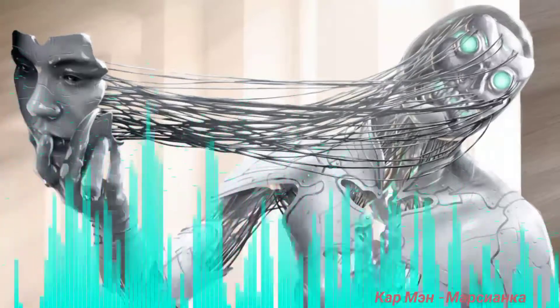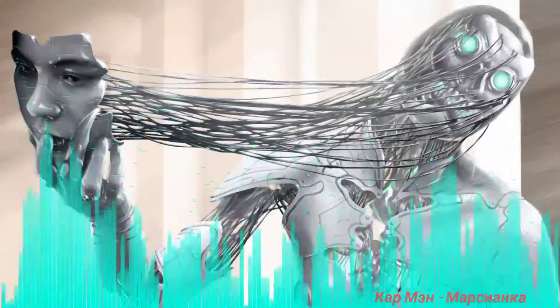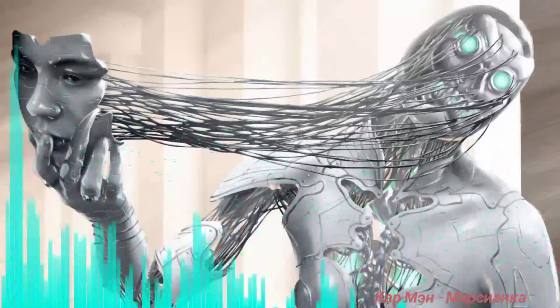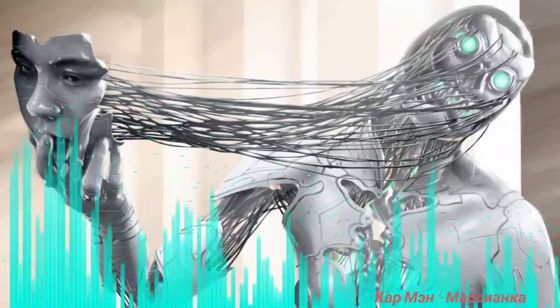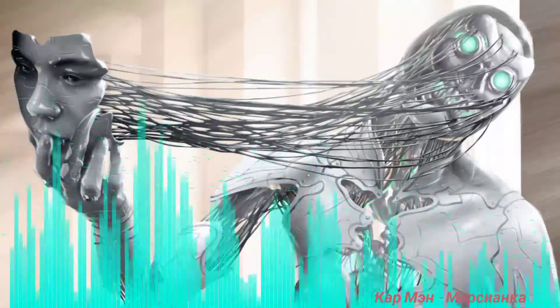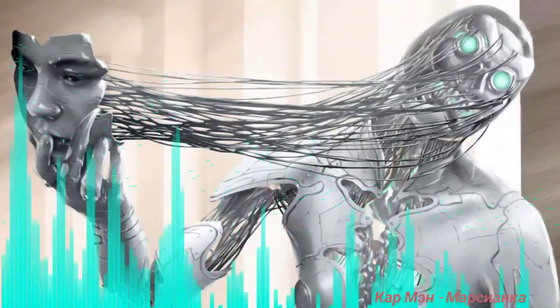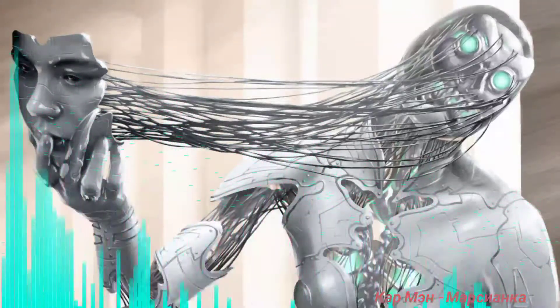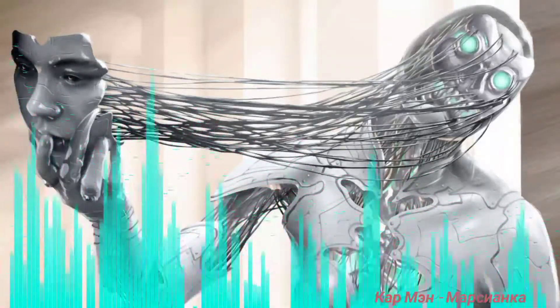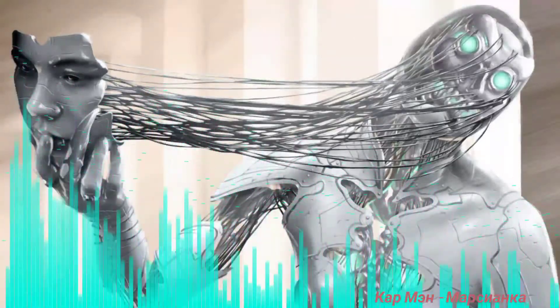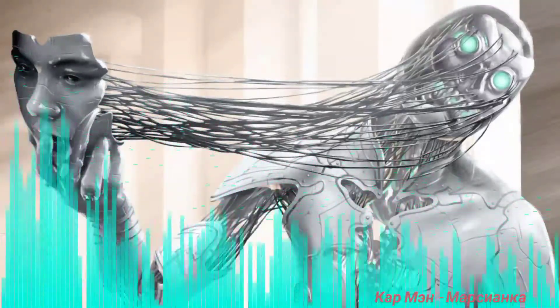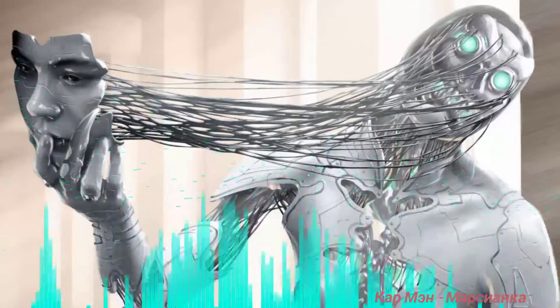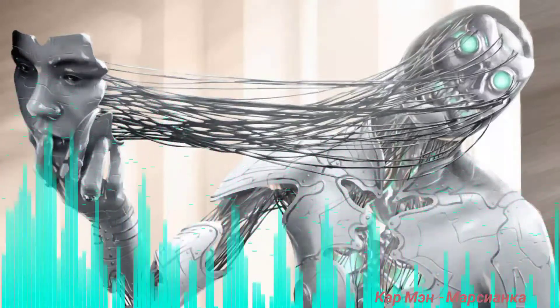Улетай и пари над землею. Улетай, марсианка моя. Улетай, я навеки с тобою. Улетай, ты помни меня. Улетай.